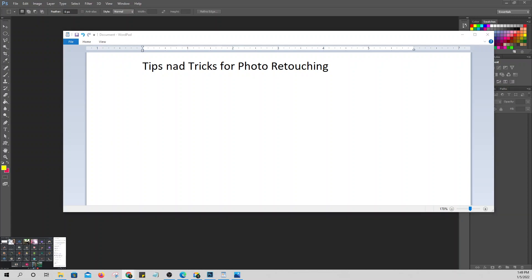There are many things we can do when it comes to photo retouching in Photoshop. But for now, we'll only cover a few tips. Our focus in Photoshop is to produce elements we can use in our animation, so the most important thing to master is the pen tool.